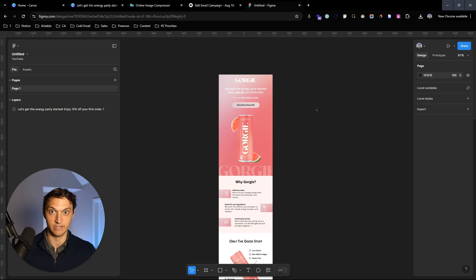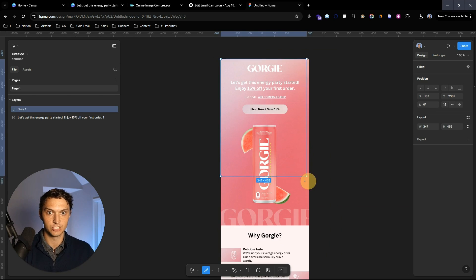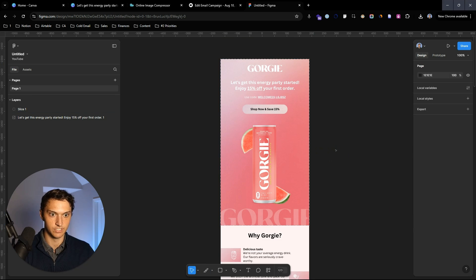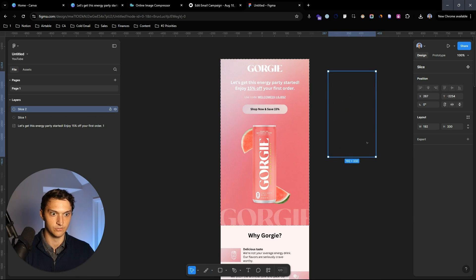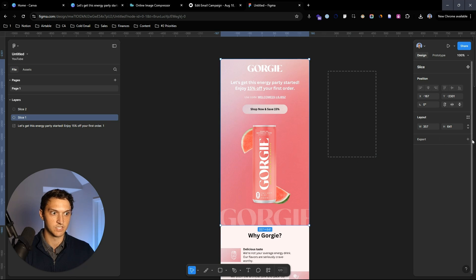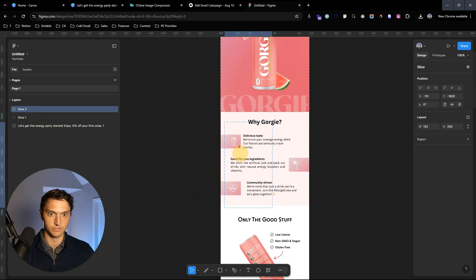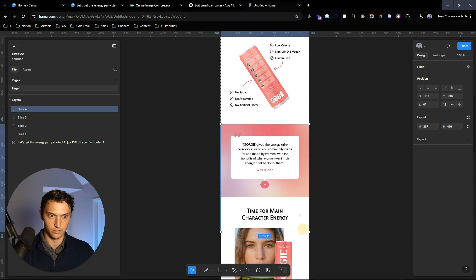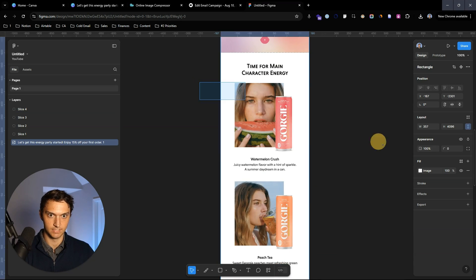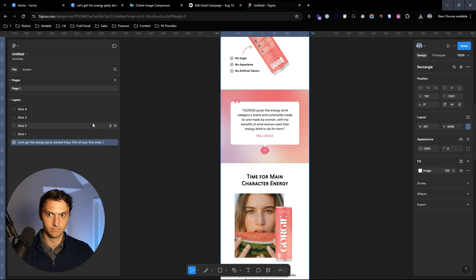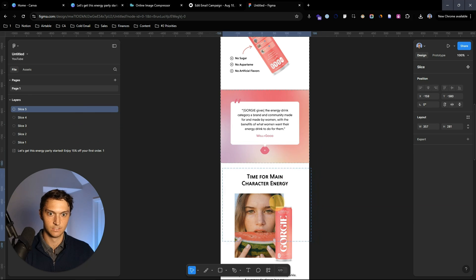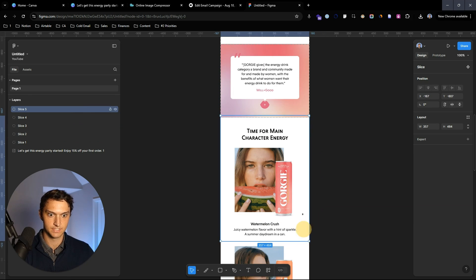Within Figma, you want to use the slice tool. Hit S on your keyboard to use it — this is going to create multiple different slices that we can then export. We're going to create slices on top of our design. This entire section here, we don't want it to be one big slice — we need it to be smaller pieces.